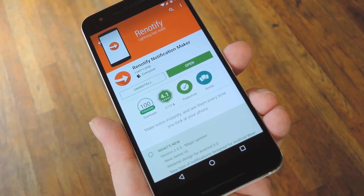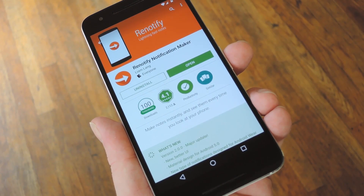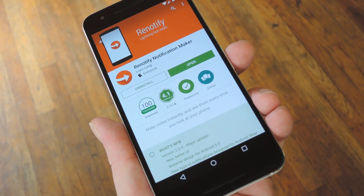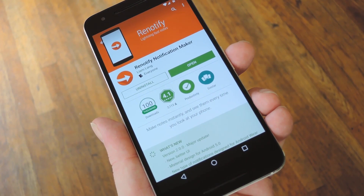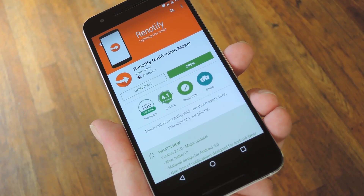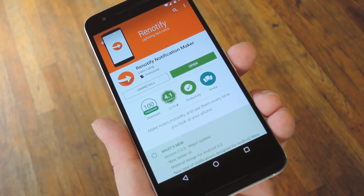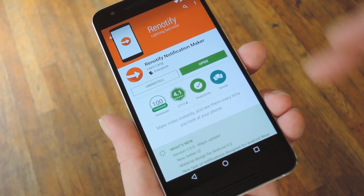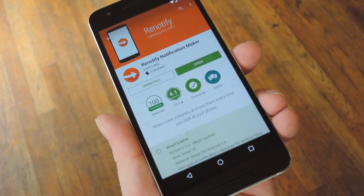Renotify is available for free on the Google Play Store, so search it by name to get it installed, or you can use the link in step 1 in my full tutorial if you're having trouble finding it.